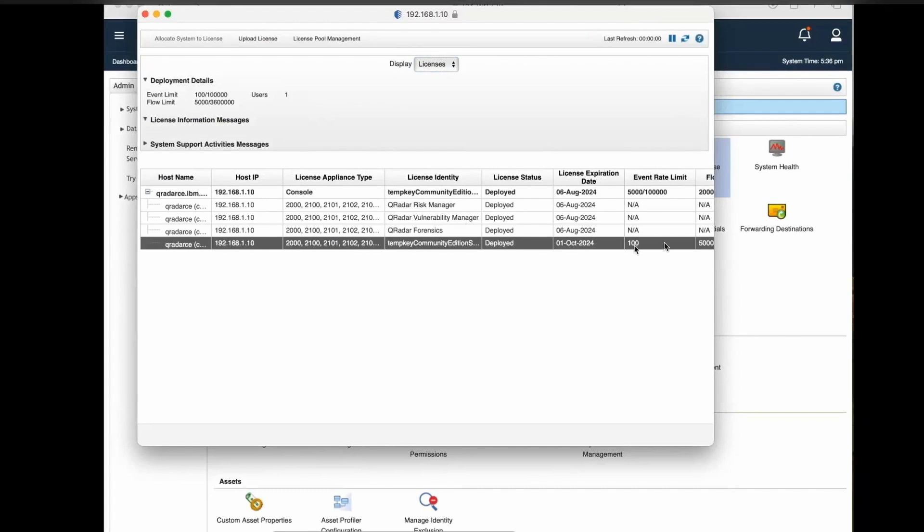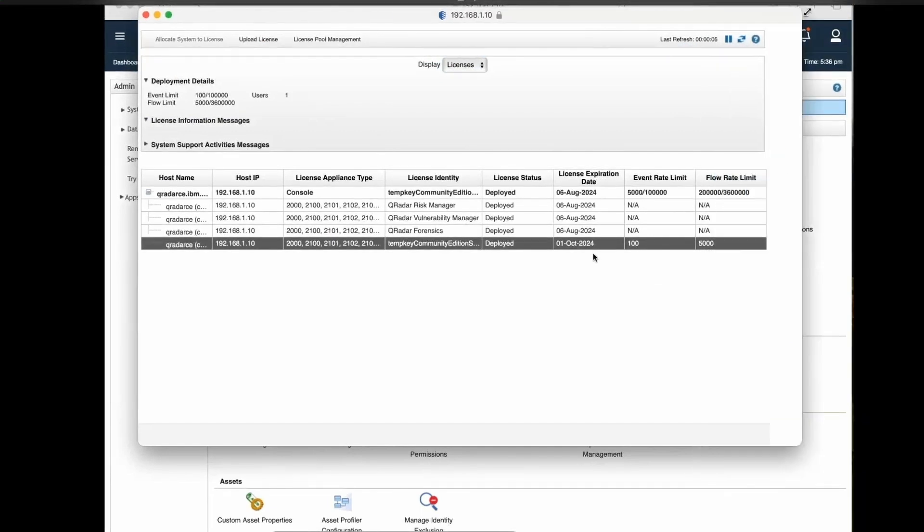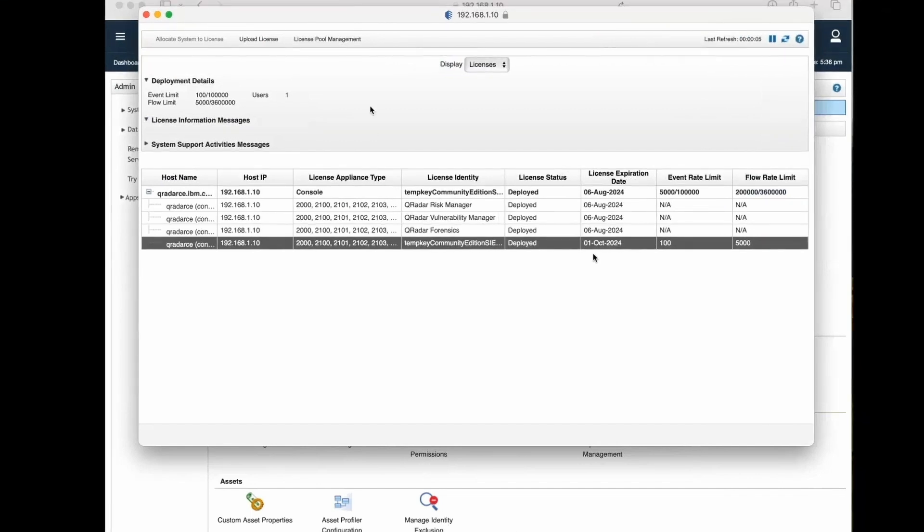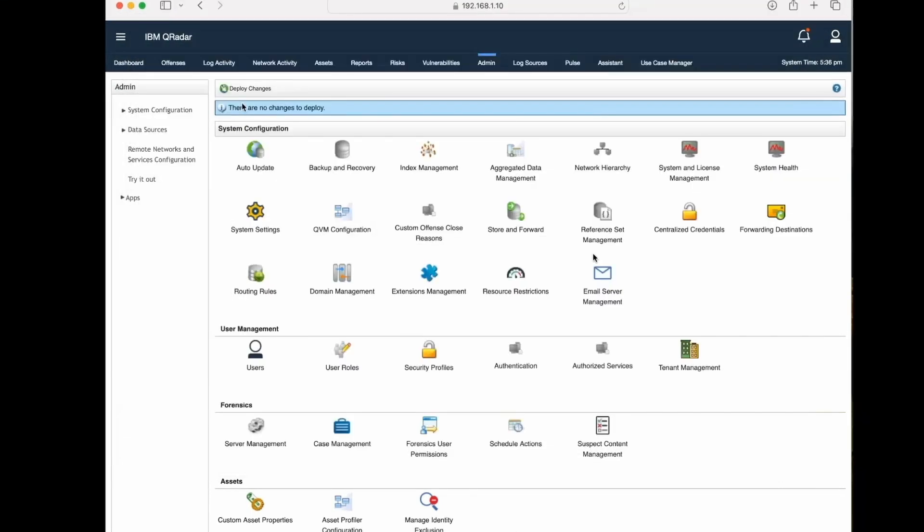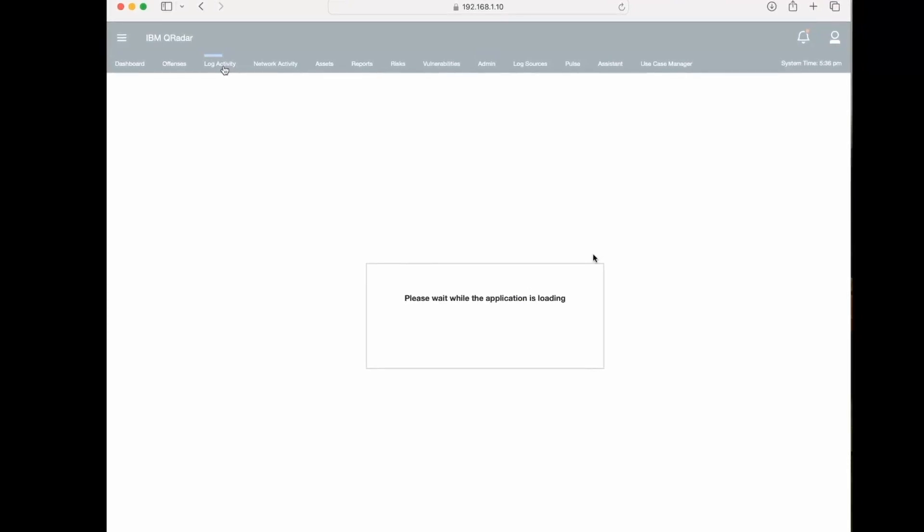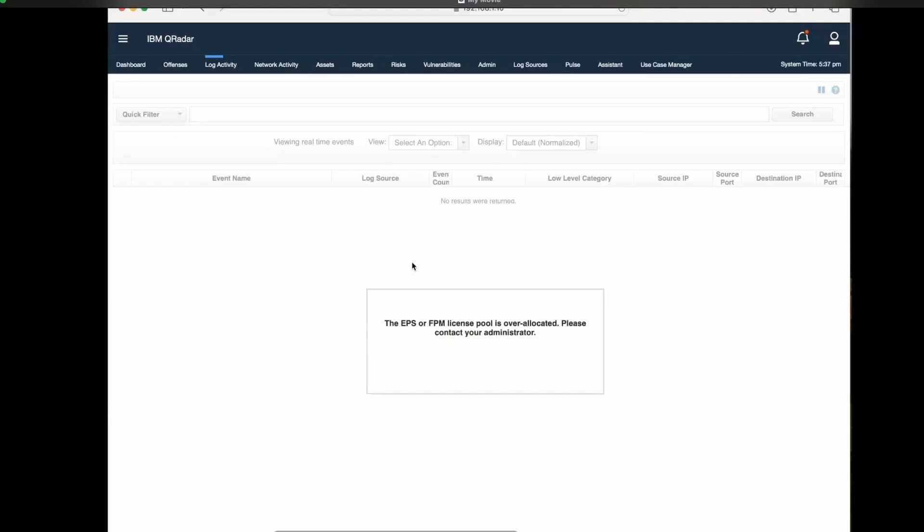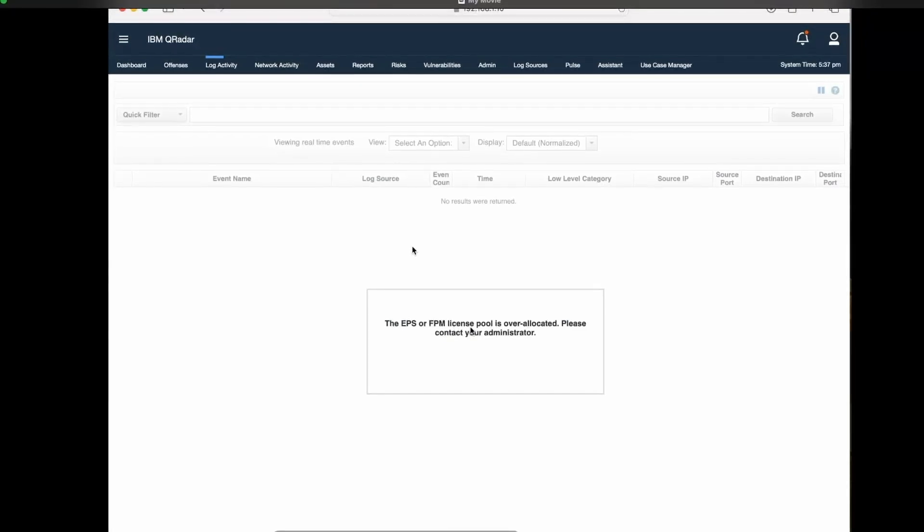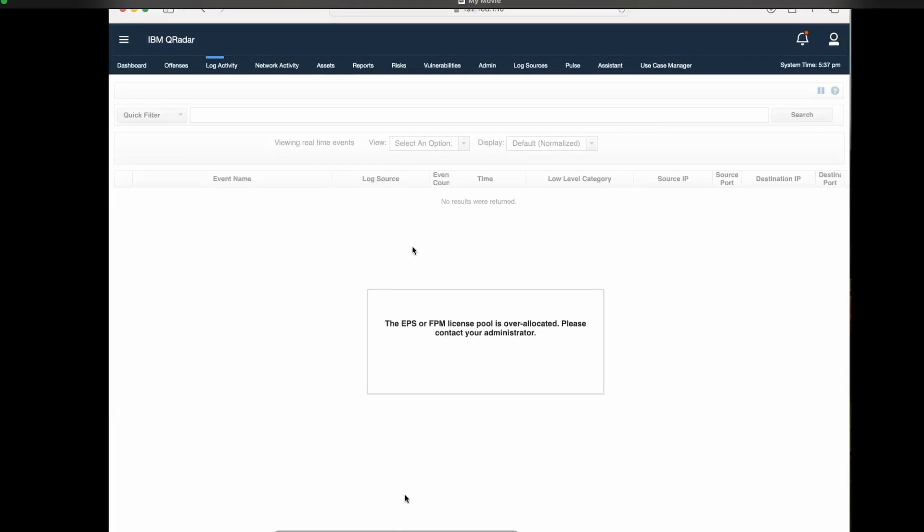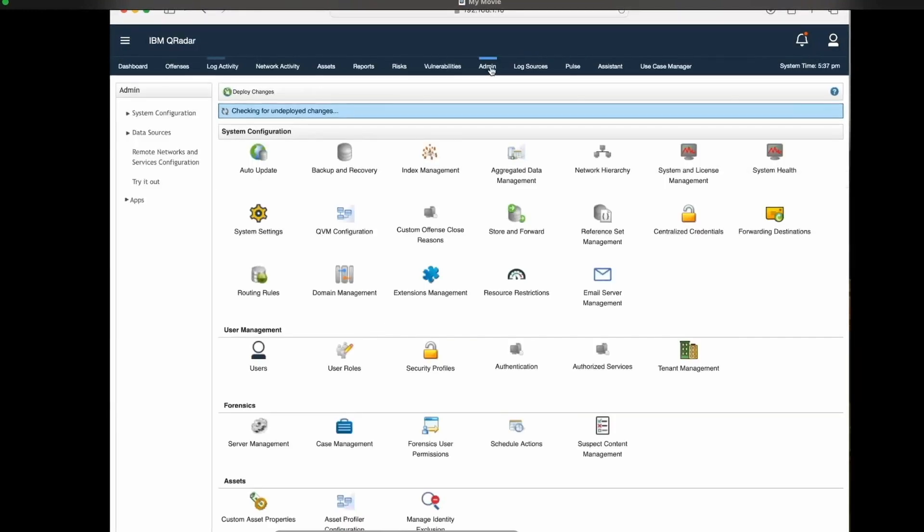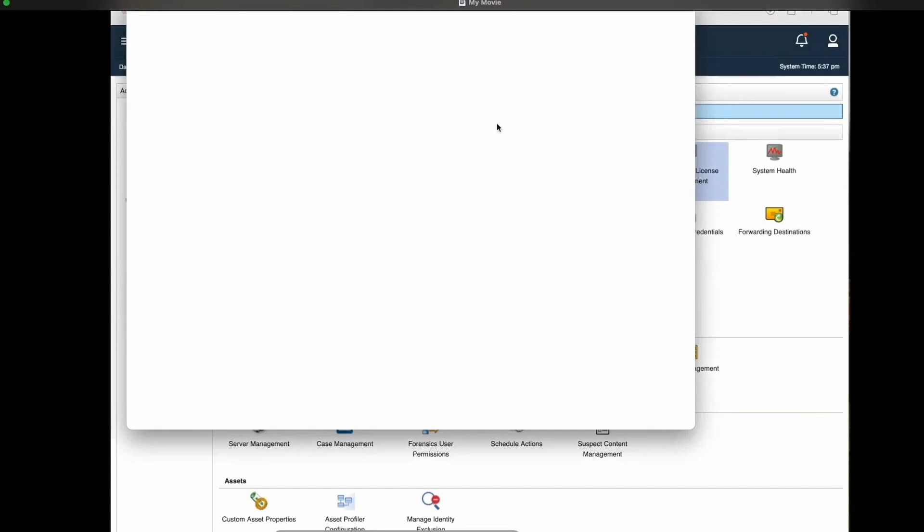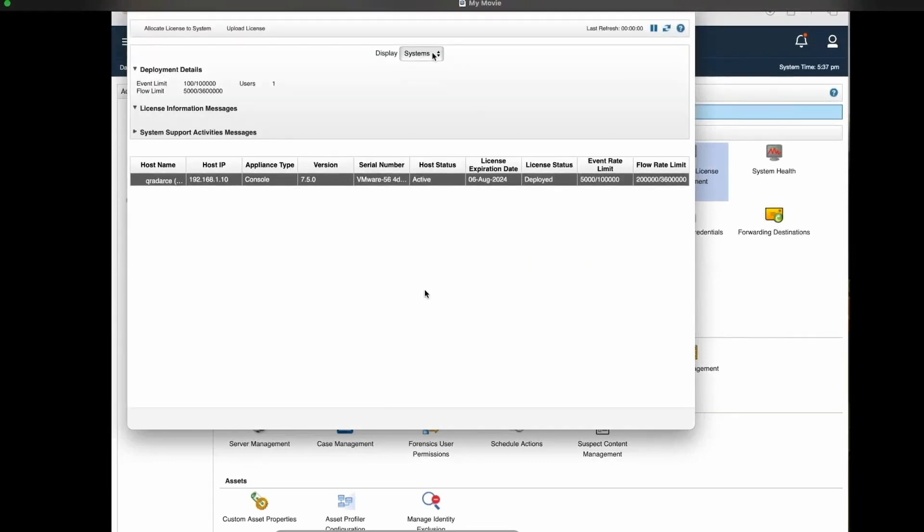License expiration date is 1st October. Let's go to log activity tab. We got an error warning which is showing EPS and FPM license pool is over-allocated. This happened because earlier we had 5000 EPS and later we deployed 100 EPS, so 5000 EPS license got overwritten. We will go to license tab again.